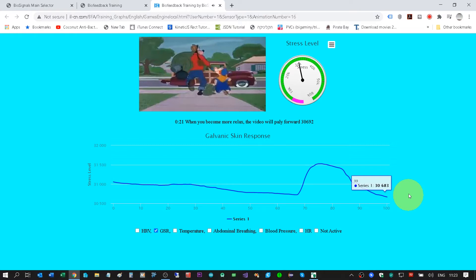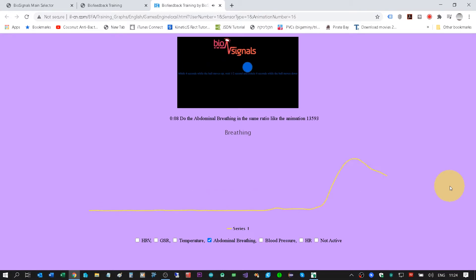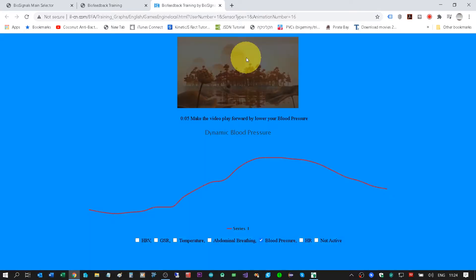You can see your breathing waves — very simple waves. Each graph will start to scroll to the left after five minutes. Blood pressure uses the same idea: when the blood pressure goes up the video stops, when the blood pressure goes down the video plays. Very simple.